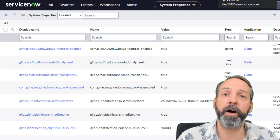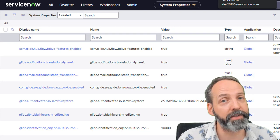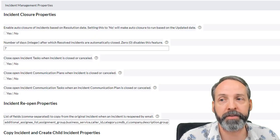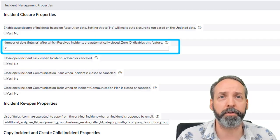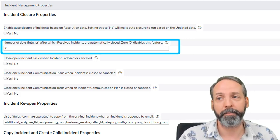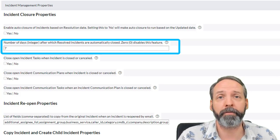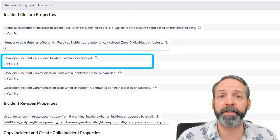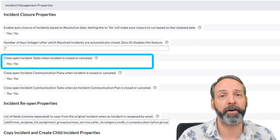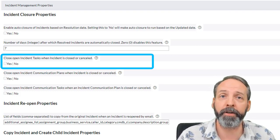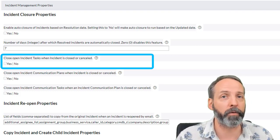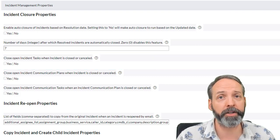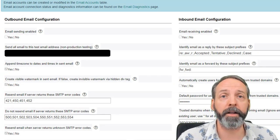We already talked about attachments. Let's cover a couple other examples. This is the incident management properties. Have you ever wondered why incidents auto-close after a certain number of days in the resolve state? It's because of a system property. By default, it's 7. You can change it to whatever you want. Likewise, you can control whether the incident tasks get closed whenever the parent incident is closed. You see, these are different behaviors that different customers might want a say in. And so they make the switch via a system property.